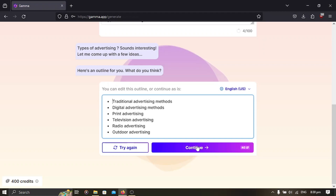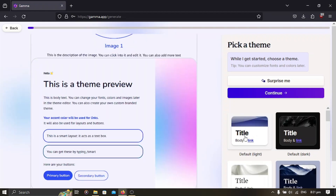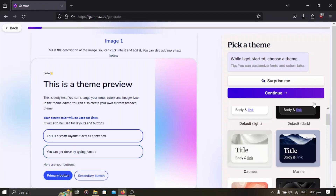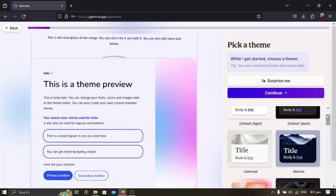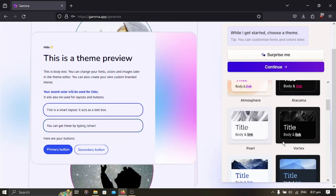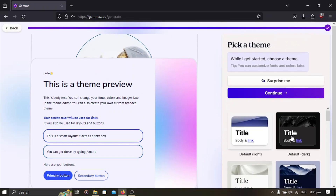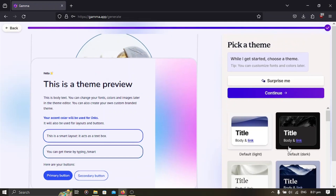You'll notice that you'll be deducted 40 credits. There are templates that you can choose from, so you can just select the one you like and then select 'Continue'.